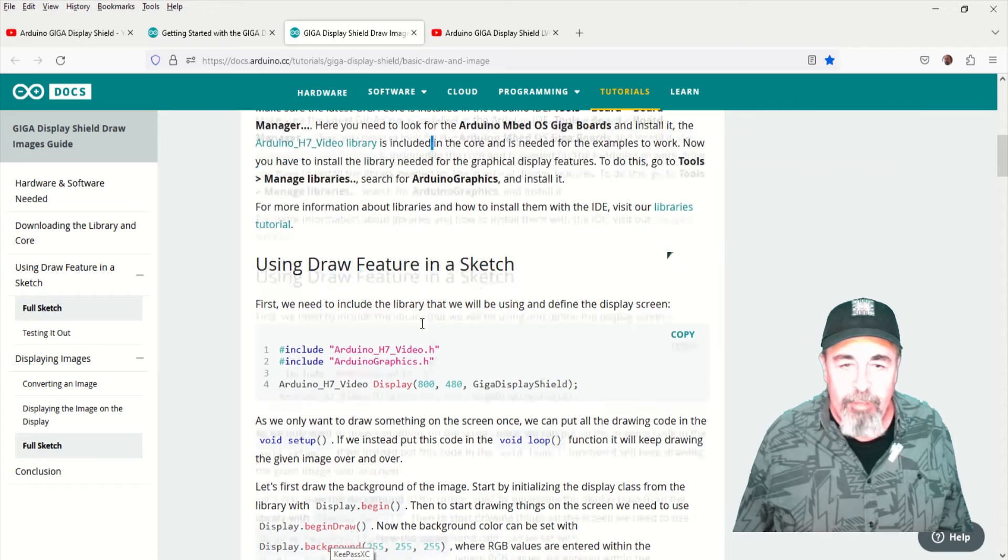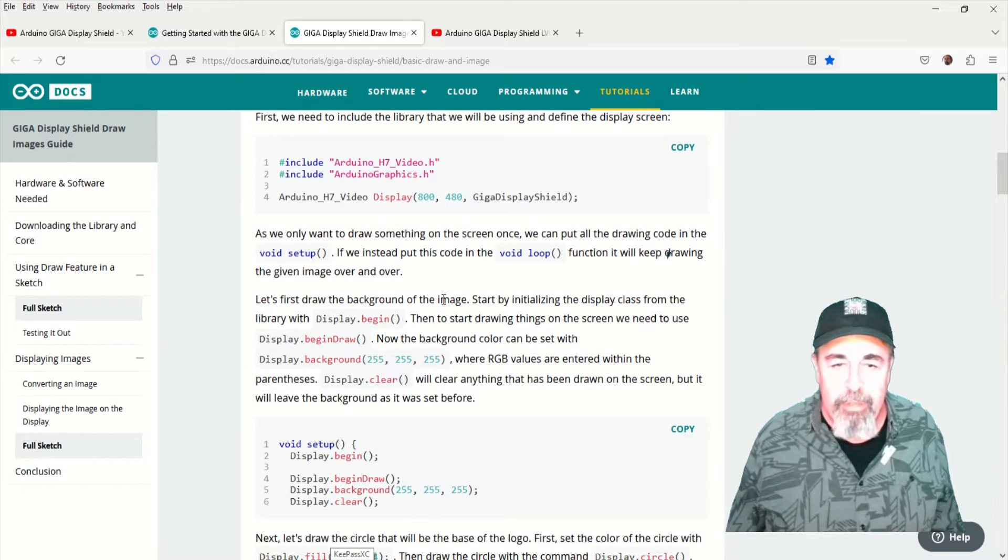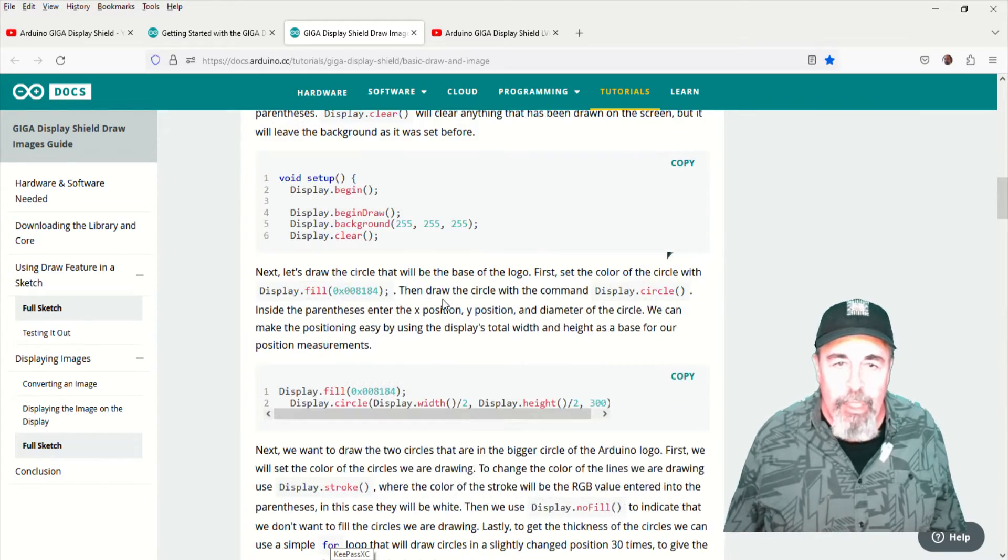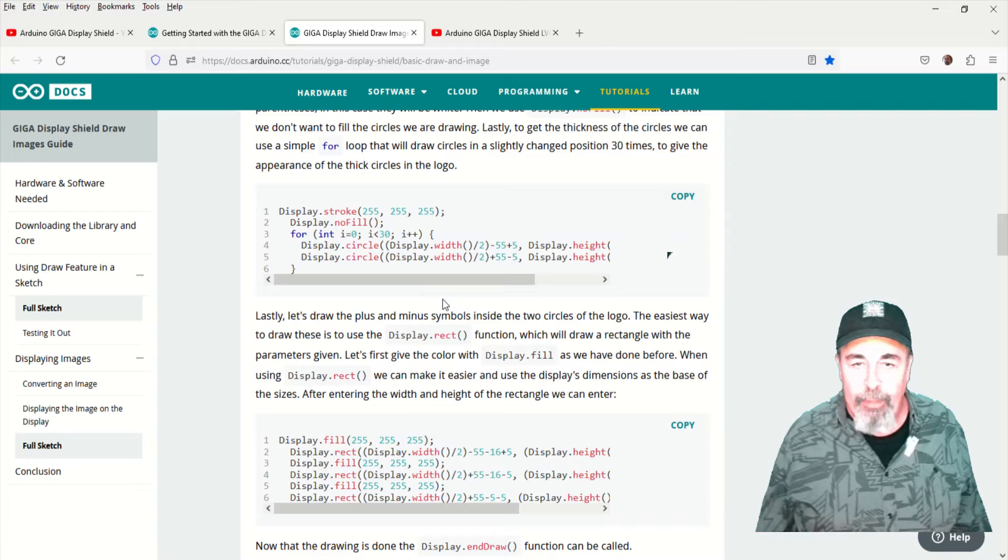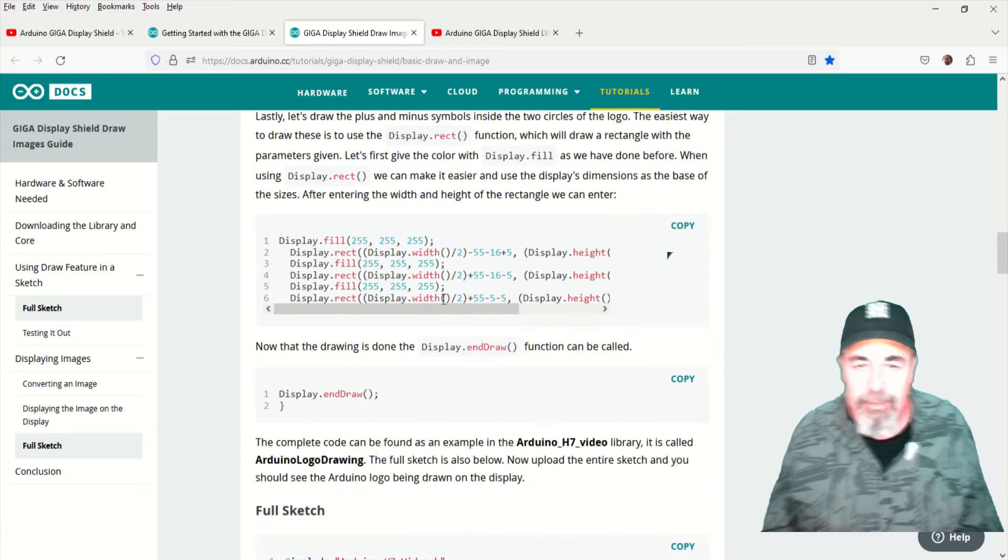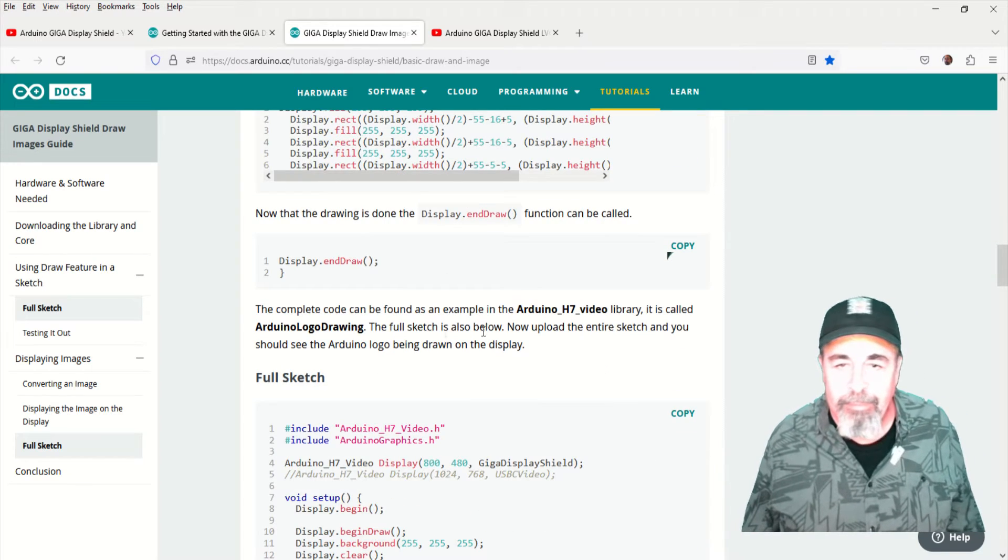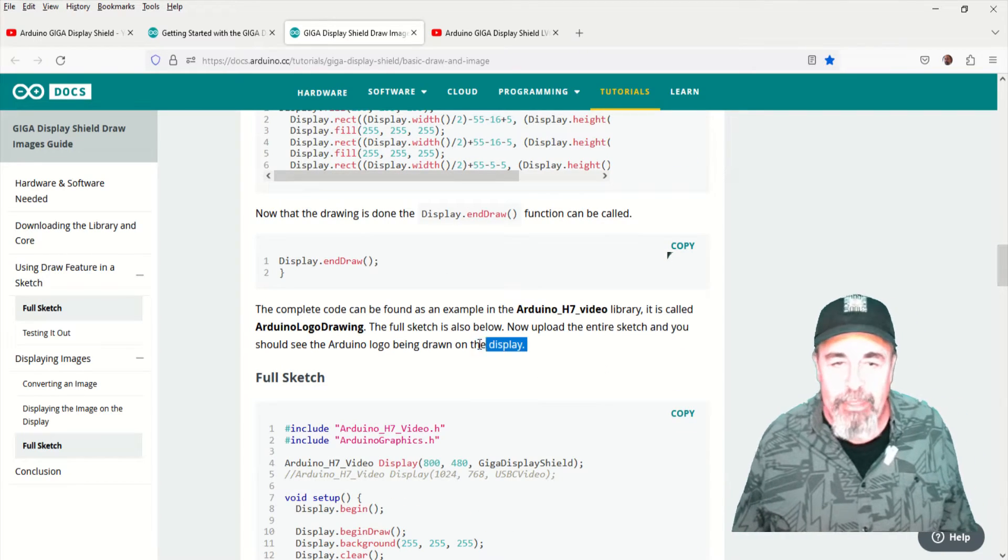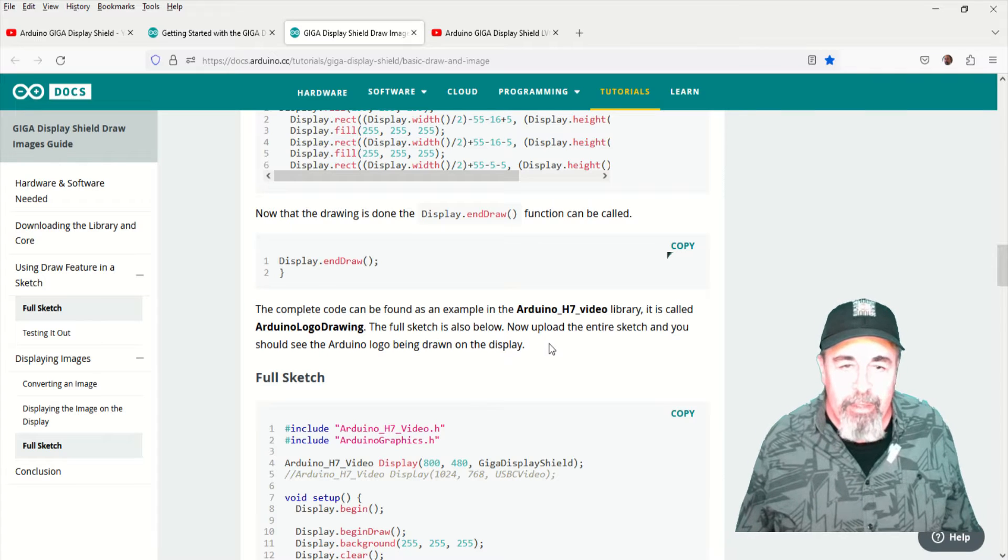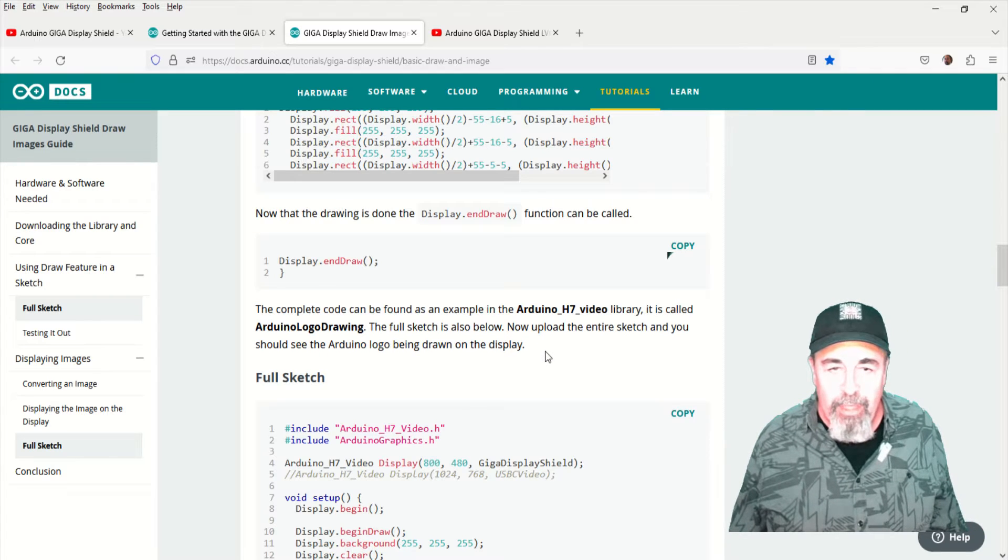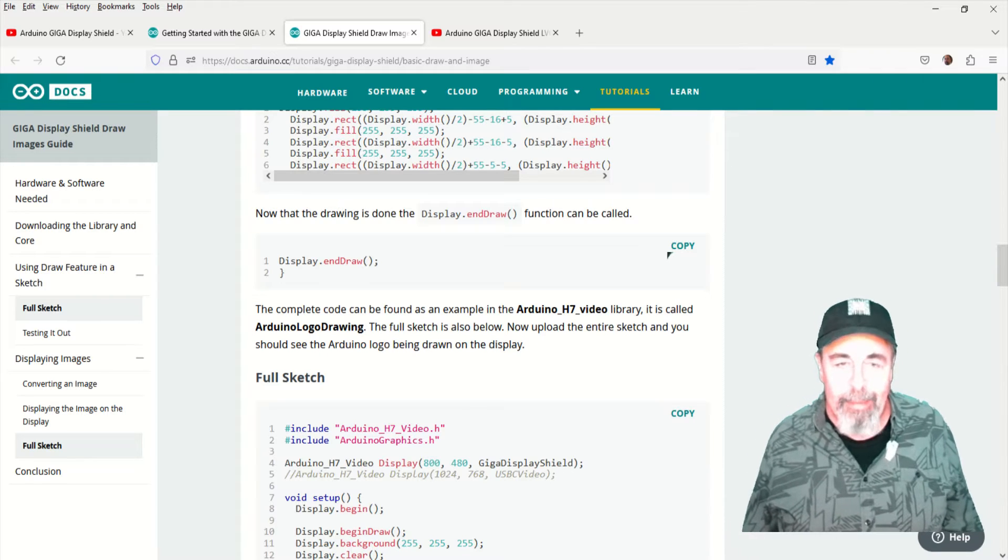Okay, the first example sketch, they're going to use the draw part of Arduino graphics. This was actually pretty interesting. I didn't see where they were going with this. The example sketch is called Arduino logo drawing.